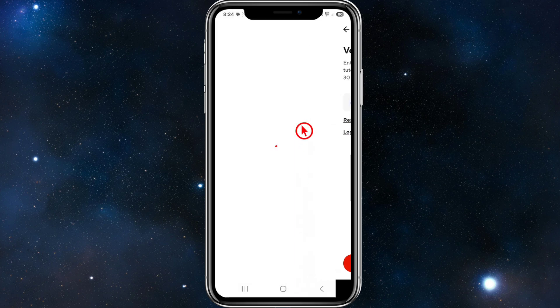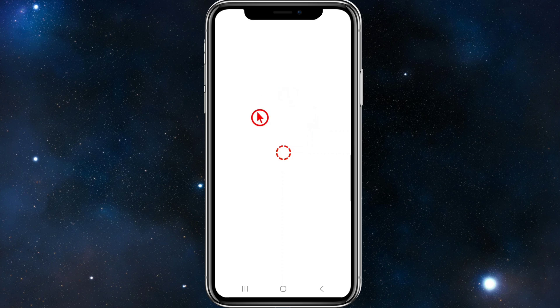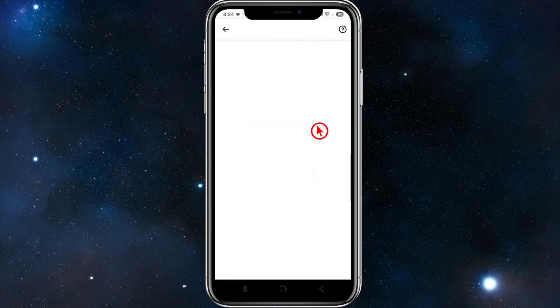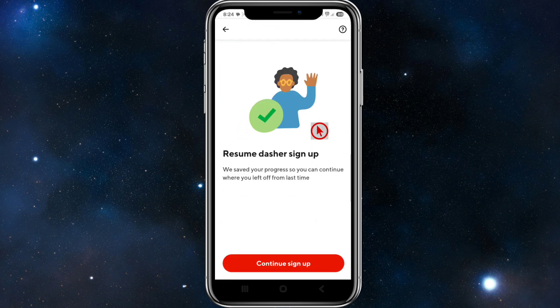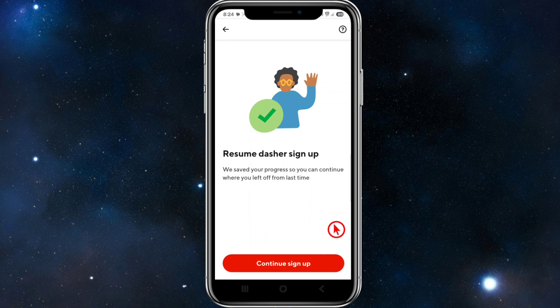Verify your number on the next page. Once you've done that, it will say 'Resume Dash — your sign-up progress has been saved so you can continue where you left off.' Go ahead and click Continue to sign up.